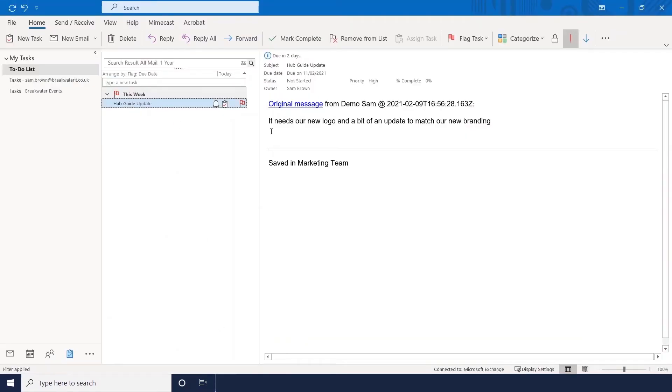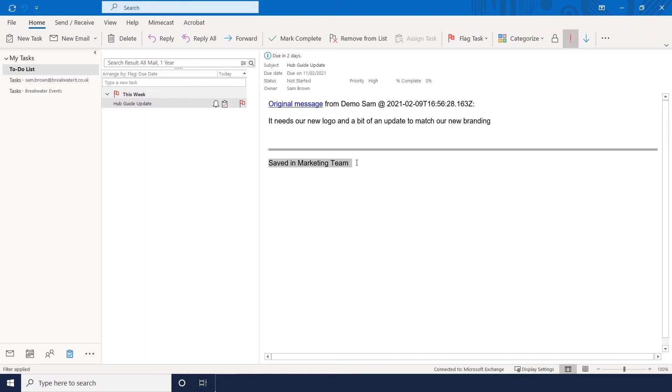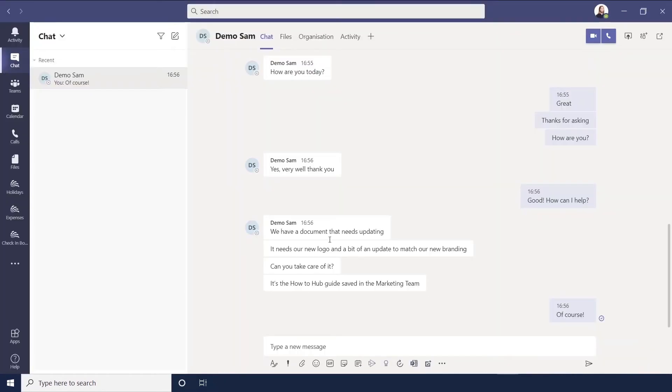It's currently selected so you can see here - this is the message that we created the task from, these are the notes I added, and that's obviously the title of it there. If we go back into Teams...